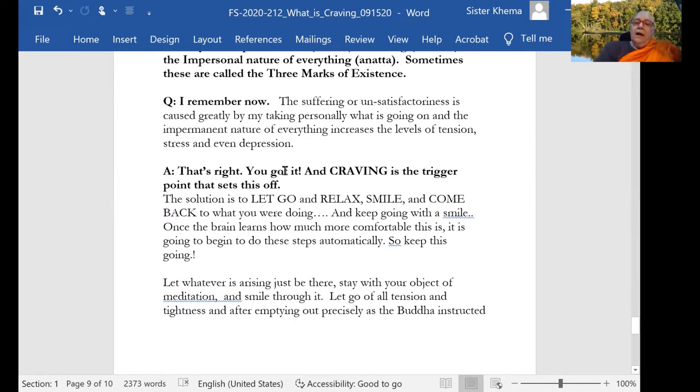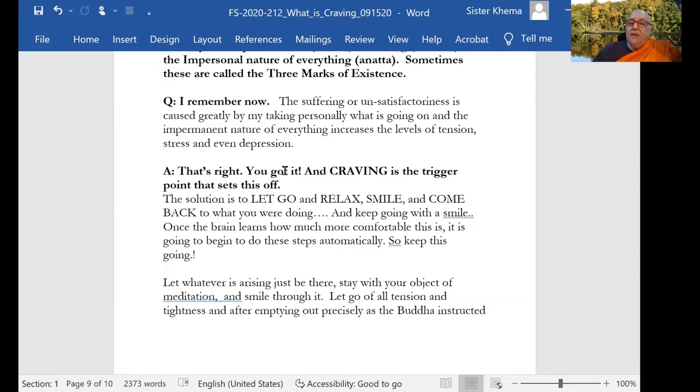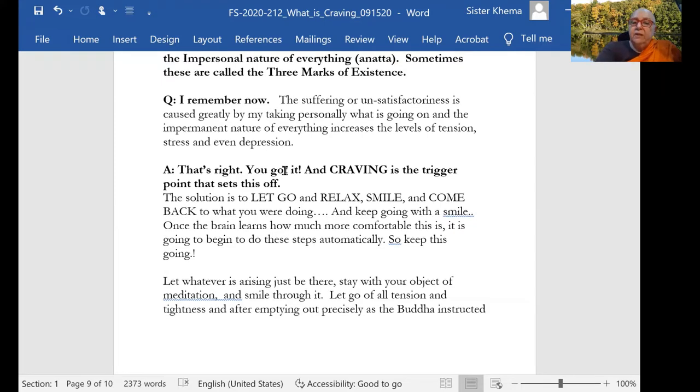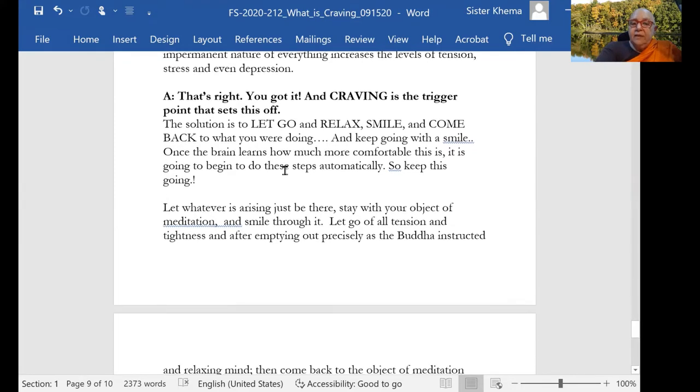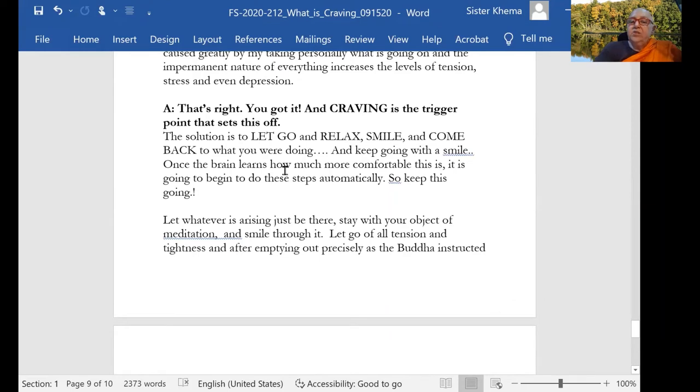I remember now he says, suffering or unsatisfactoriness is caused greatly by my taking personally what is going on and the impermanent nature of everything increases the levels of tension and stress and even depression. That's right. You've got it. The craving is the trigger point that sets this off.